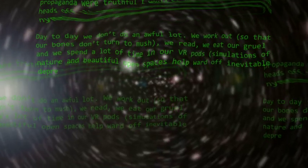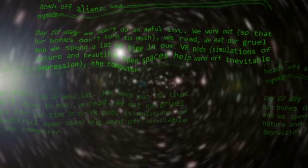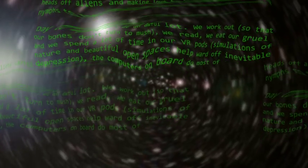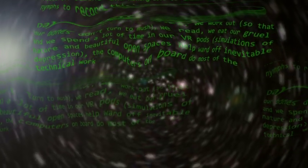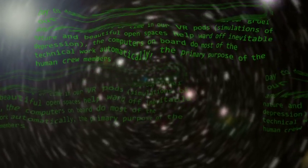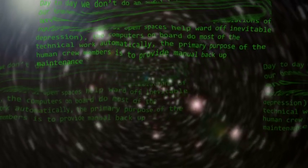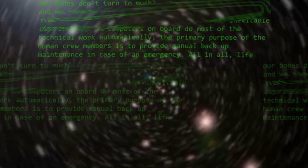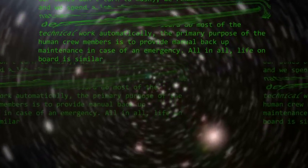Simulations of nature and beautiful open spaces help ward off inevitable depression. The computers on board do most of the technical work automatically. The primary purpose of the human crew members is to provide manual backup maintenance in case of an emergency.